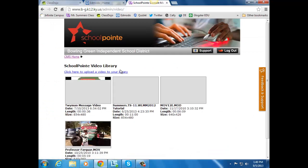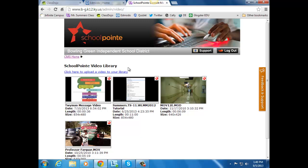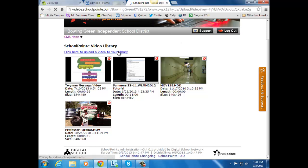This is where you can do SchoolPoint videos if you're wanting to save to SchoolPoint, if you're not saving to YouTube and embedding links from there. To do that from SchoolPoint though, Video Library, click to upload to your library.